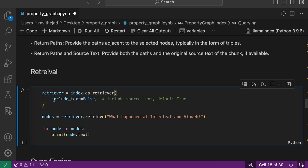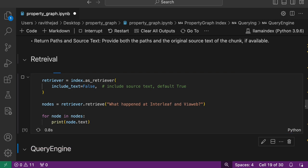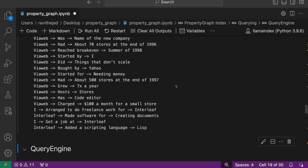You can include this parameter include_text equal to false or true based on whether you want to just retrieve the triplets or whether you want to retrieve both triplets and source text. Let's run through an example here: what happened at Interleaf and Yahoo.